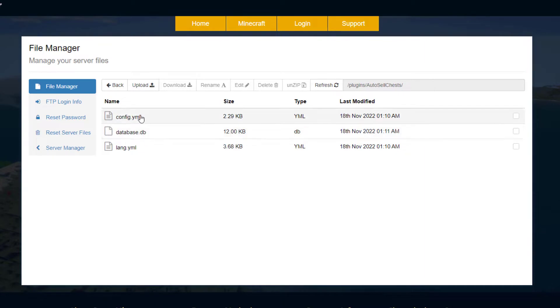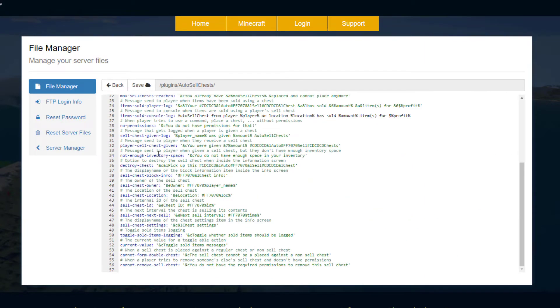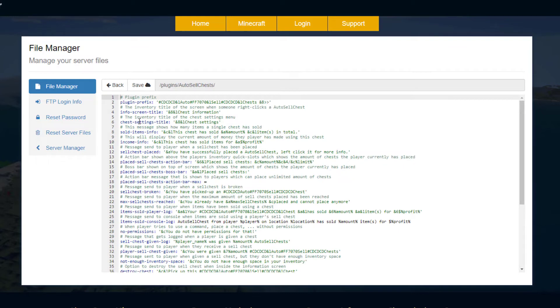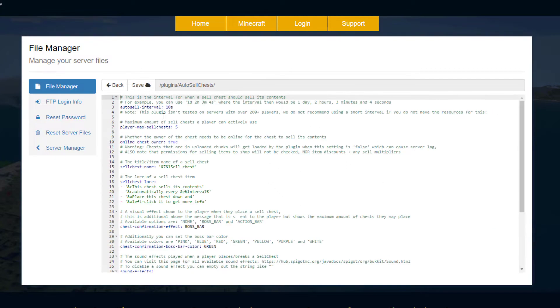If we look in here, this is just stuff that's gonna pop up in chat. I think that looks quite nice, you don't need to change that if you don't want to. But if we go into the config file, you can see up at the top here is the interval.